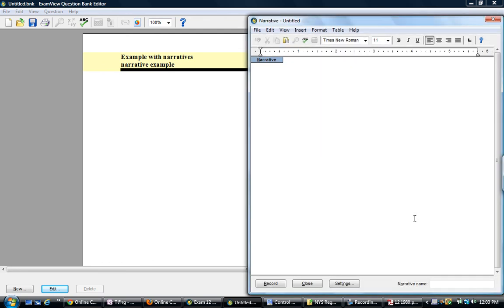I'm going to make it new and I'm going to give it a name. So if we're doing that group there that's 61 to 66, I would name this narrative 1980 underscore 61 underscore 66.